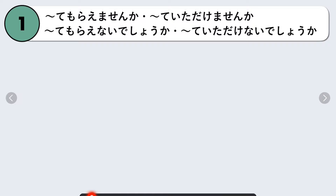Our first grammar pattern is: verb te-form + morai masen ka, itadake masen ka, morai nai deshou ka, or itadake nai deshou ka. They're basically more polite ways of saying nani nani kudasai. This pattern is used when politely asking someone to do something.